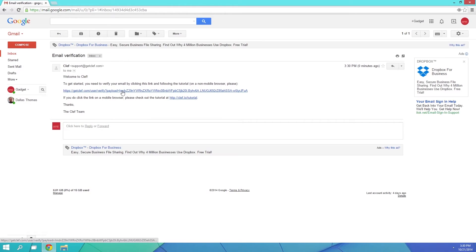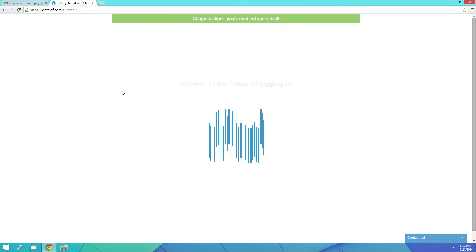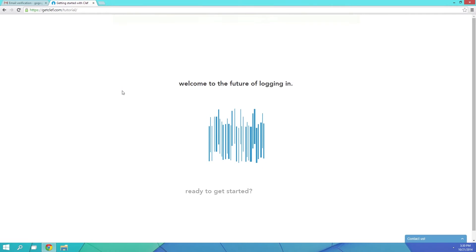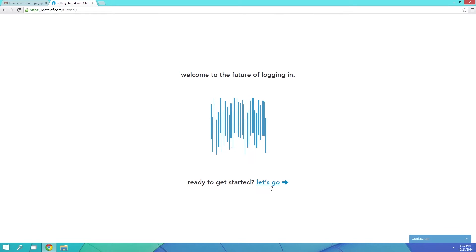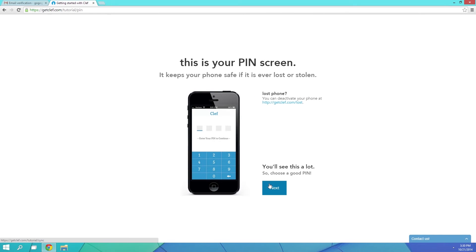Over on the computer, just follow the link in the activation email. It would be best to do this on the Google Chrome browser, since Clef actually offers a plug-in for Chrome. Then you'll get another walk-through for the desktop end of things.